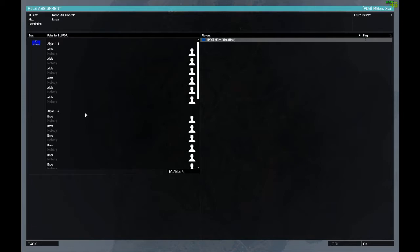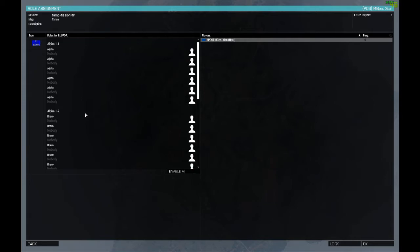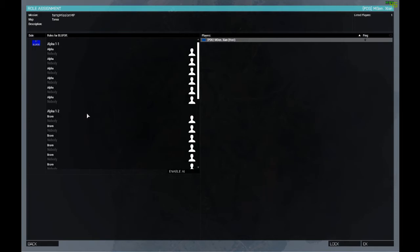One thing you will notice is the group names all say Alpha. So we have Alpha 1-1, Alpha 1-2, Alpha 1-3. Now it is possible to change the group names, but as far as I'm aware, as of this video, the only way to do that is by script commands, but they don't launch until the mission starts. So technically we're in the lobby for the mission, but the mission hasn't started yet. So those scripts wouldn't activate. So as far as I'm aware, it's not currently possible to change that.